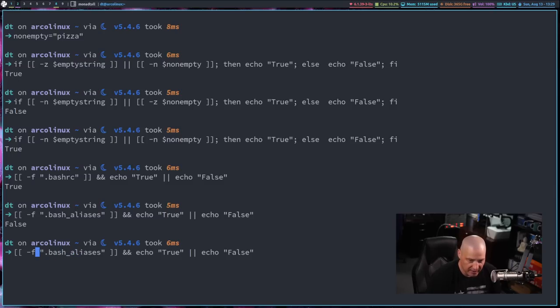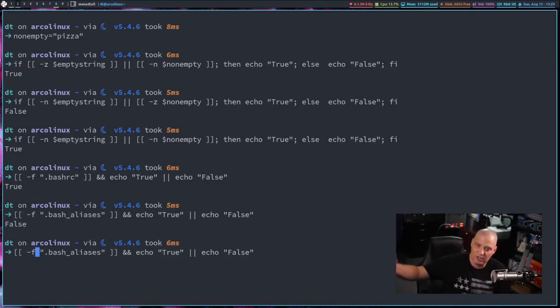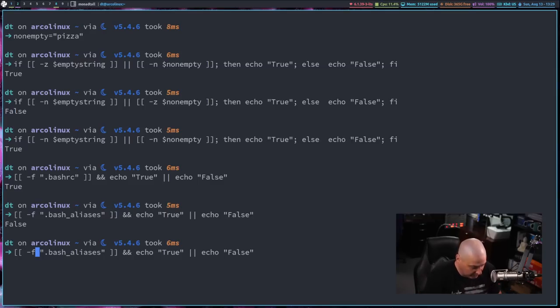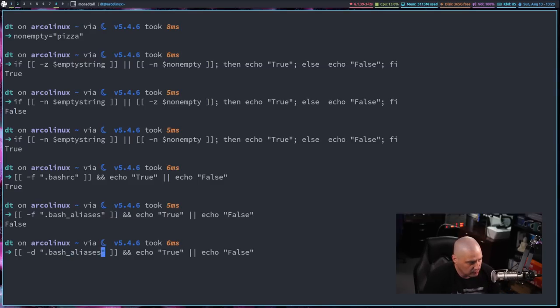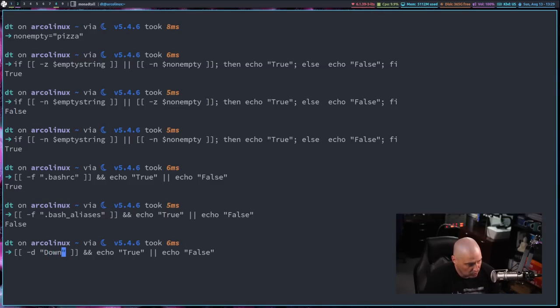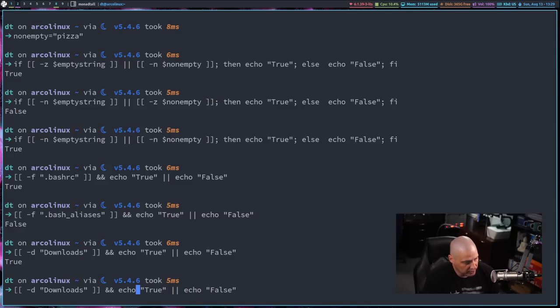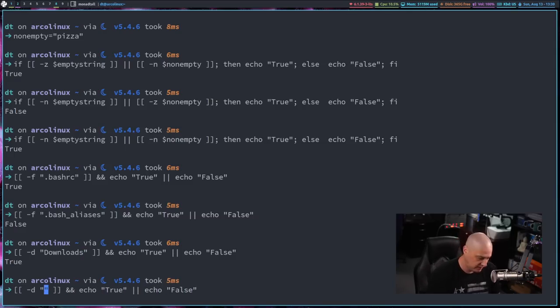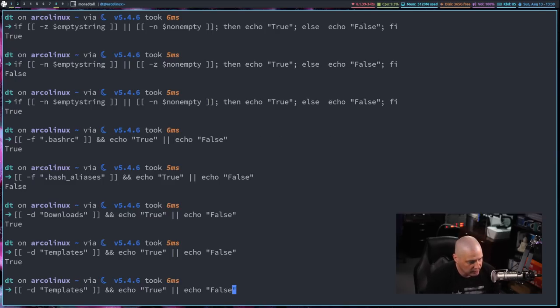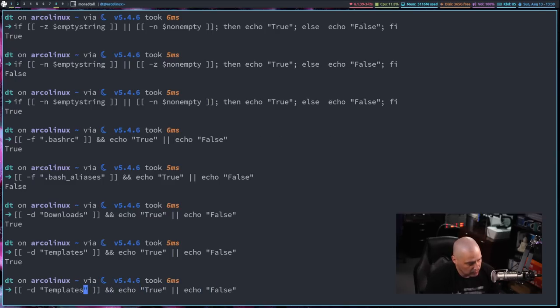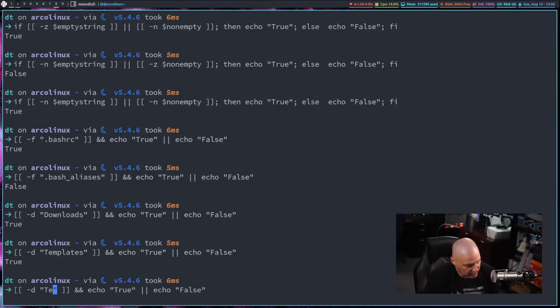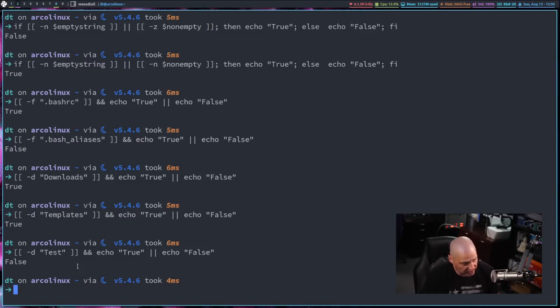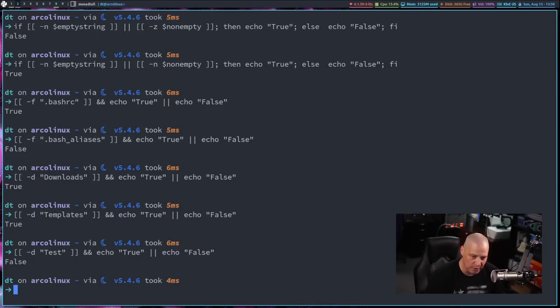And that's very useful in bash scripting because sometimes you want to test if a file already exists. And if it doesn't, then create the file. But if it does, then you don't have to do anything. Sometimes you'll also want to test if a directory exists. For example, let's test for downloads. You can see I do have a downloads directory here inside my home directory. But let's test if I have a templates directory. I'm not sure if I have one. I actually do, even though I never use that particular directory. But let's test if I have a directory simply called test. And you can see there is no directory called test spelled with a capital T here in my home directory.